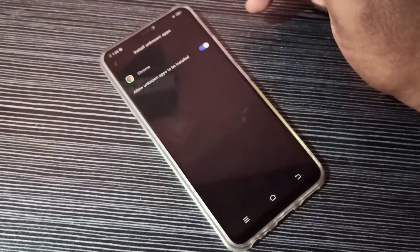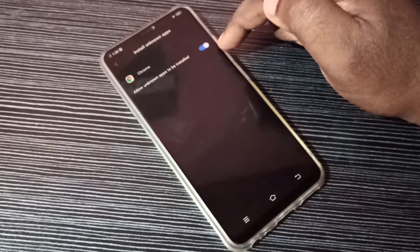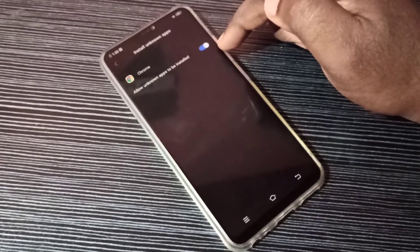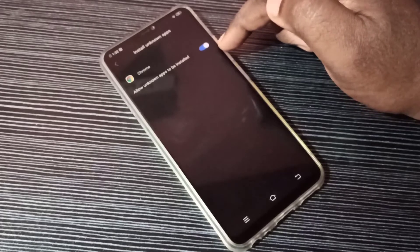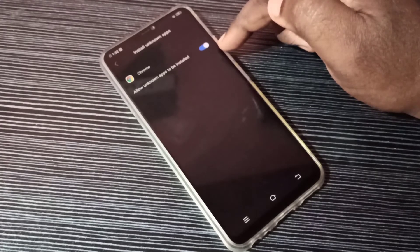Now I've enabled permission to install unknown apps via Google Chrome. We can now download Android APK files using the Google Chrome app and install them without any error. This is how we can enable that permission.